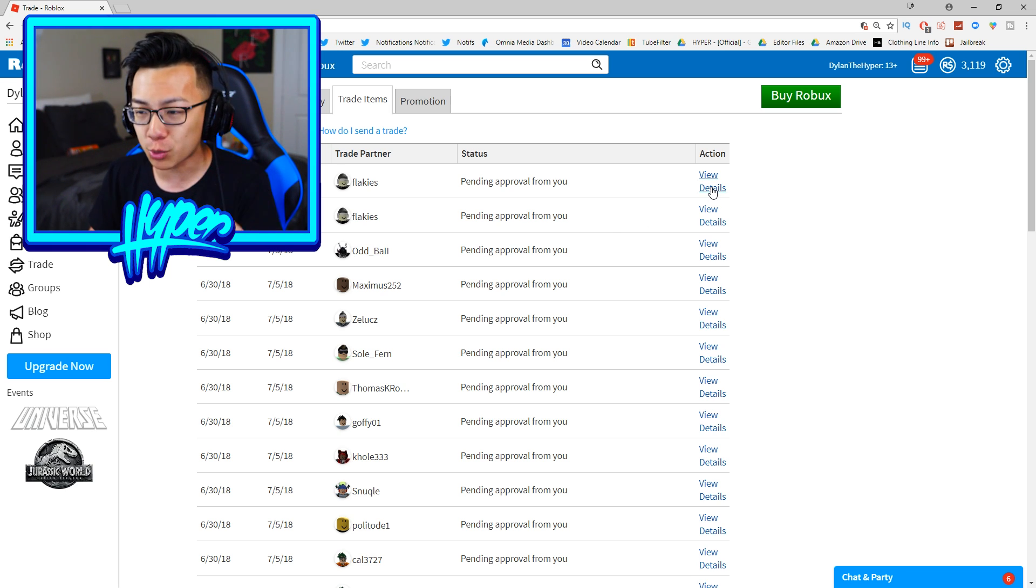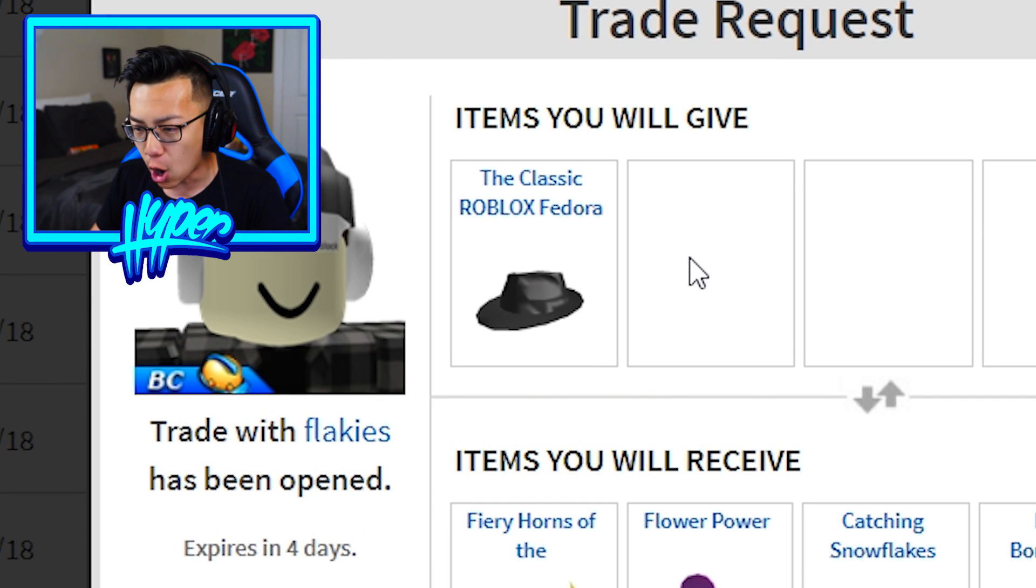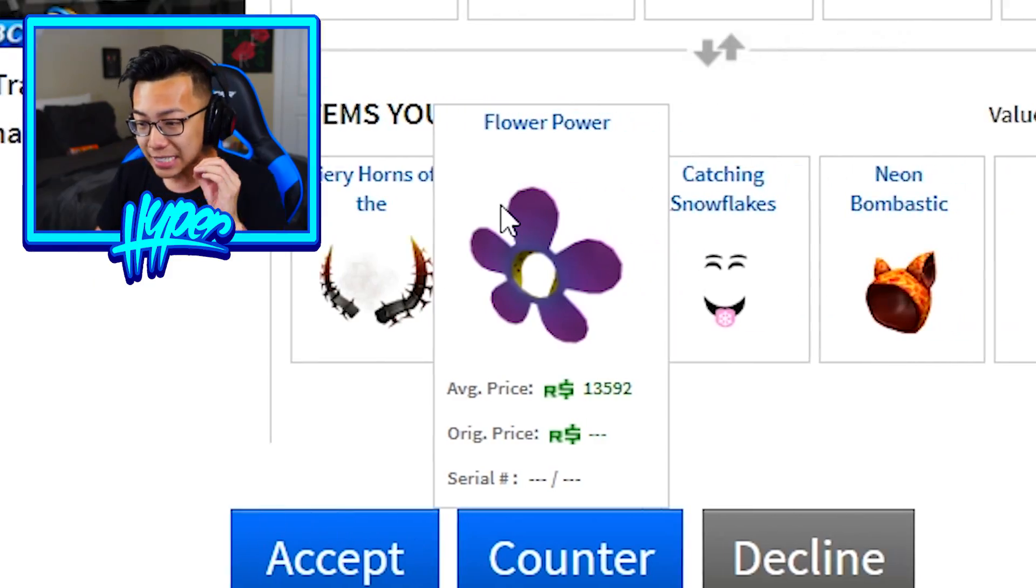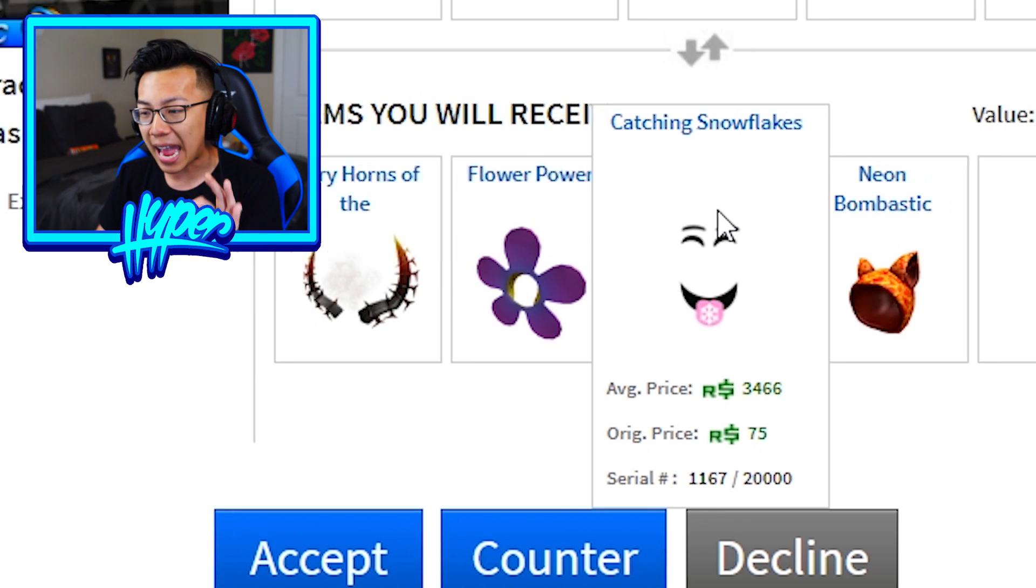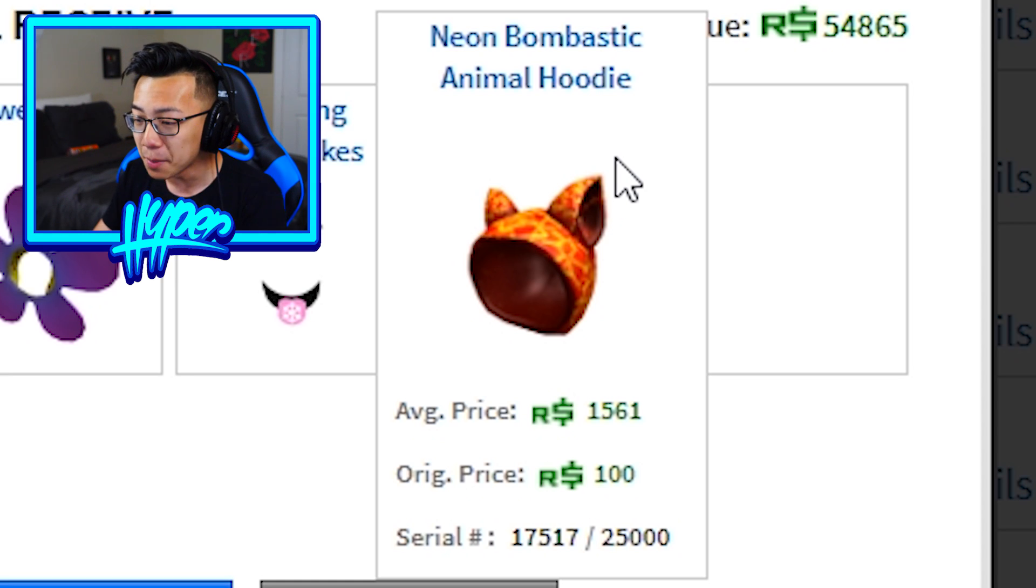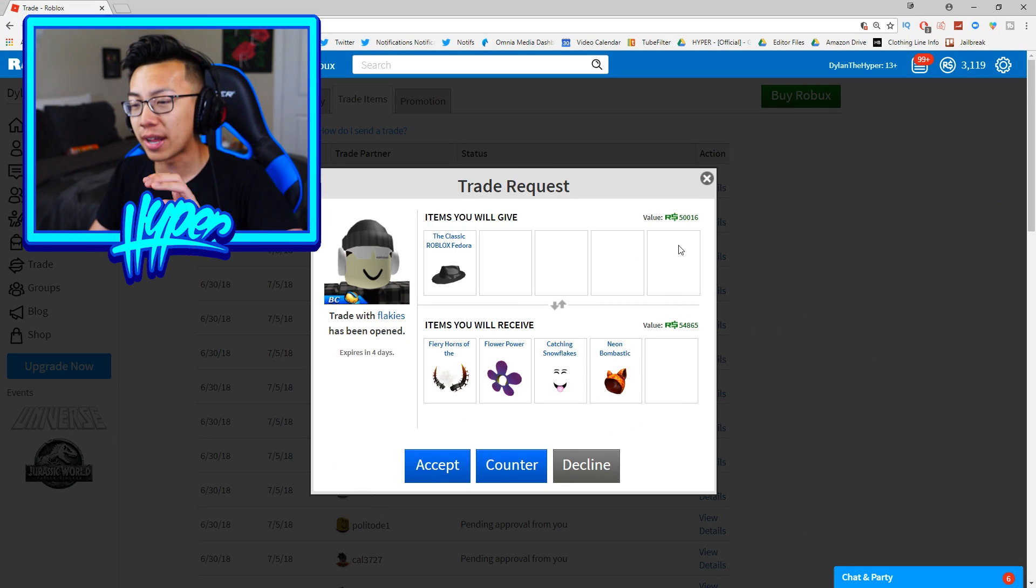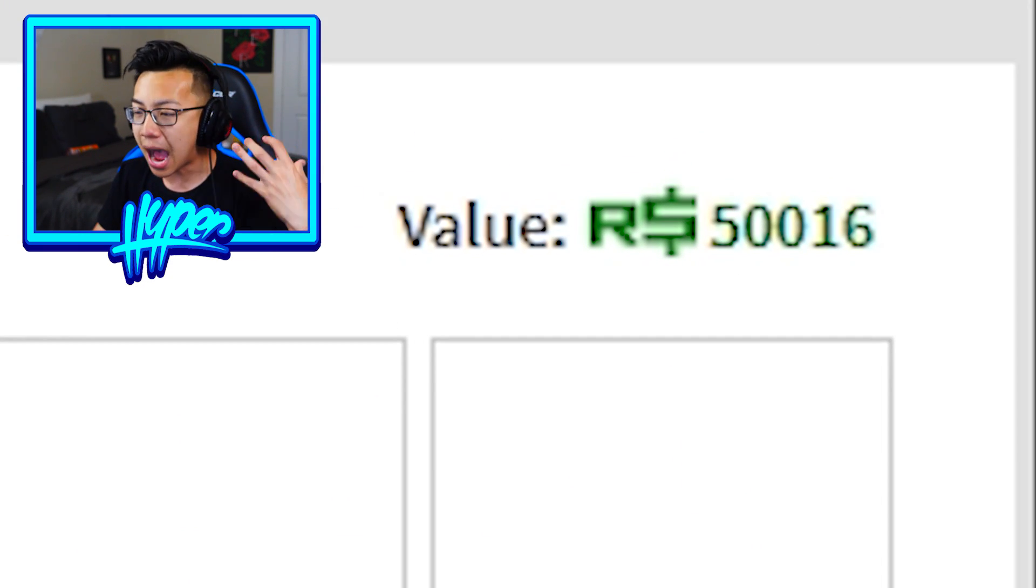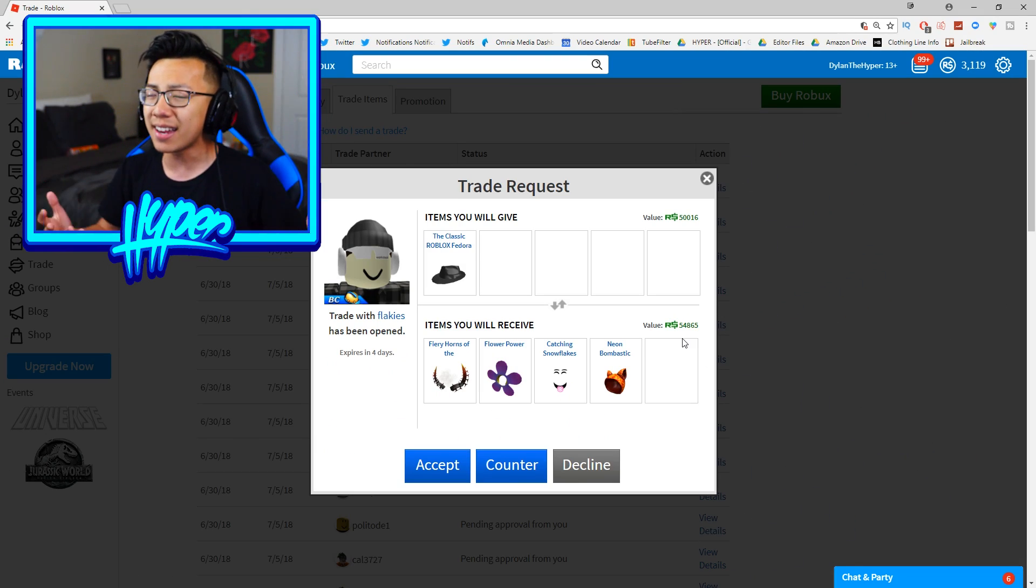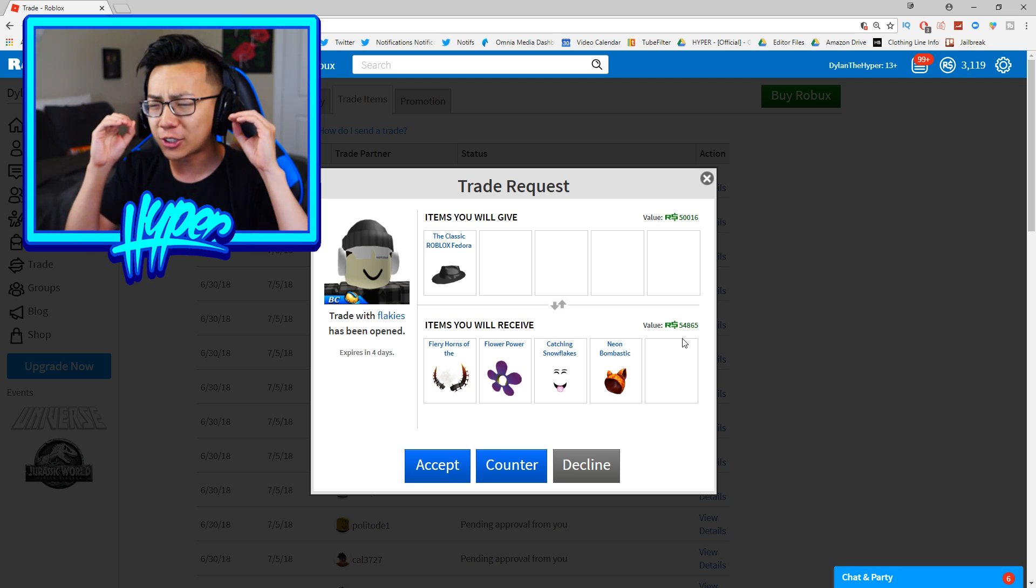I haven't actually checked out my trades in a very long time. So he is trying to trade my classic Roblox fedora for his Fiery Horns of the Netherworld worth 36,000 Robux, this Flower Power item worth 13,000 Robux, this Catching Snowflake's Face for 3,400, and the Neon Bombtastic Animal Hoodie worth 1,500 Robux. My value that I'll be giving him is around 50,016 Robux and the value that I will be receiving is actually 54,865 Robux. So technically I make around a 4,000 Robux profit from that.